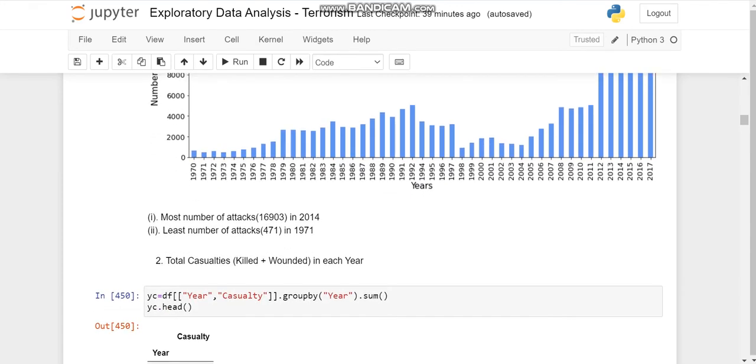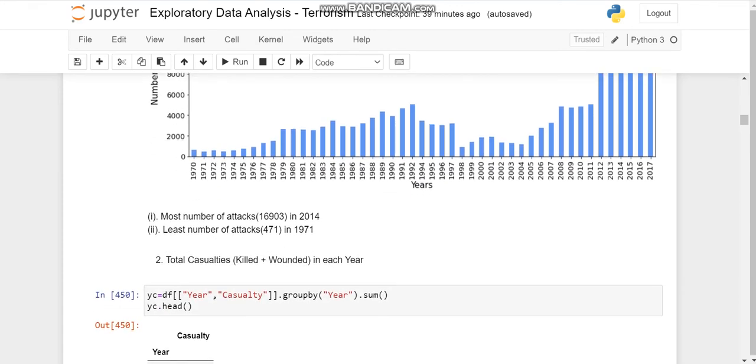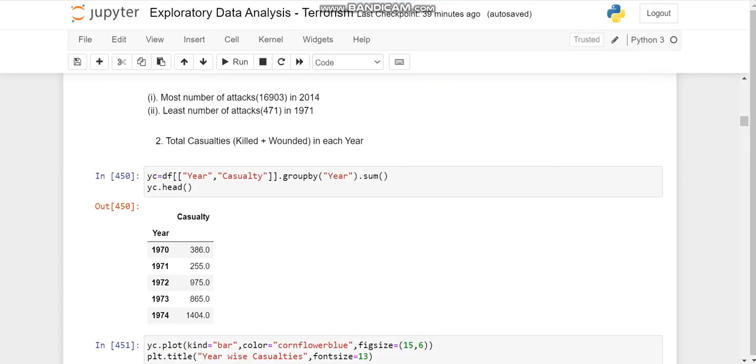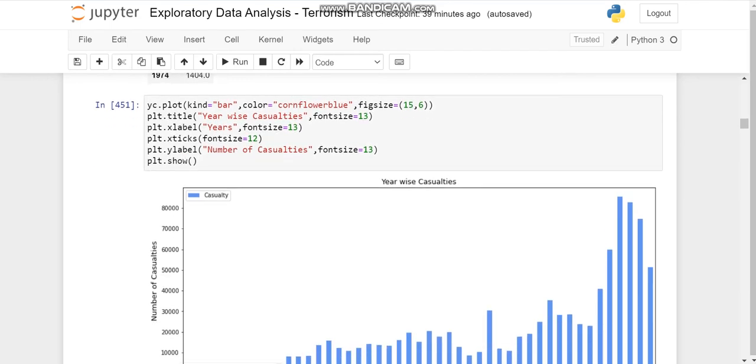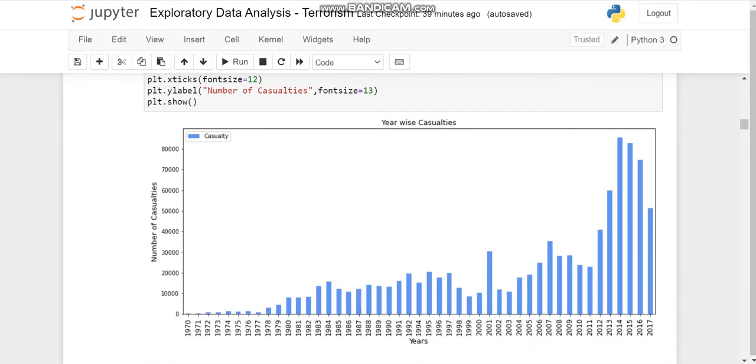So moving on to casualties, we'll plot the year and the casualty column by grouping them together through year. And when we'll plot it, we'll see that the casualties of course were in 2014 the most and least in 1971.